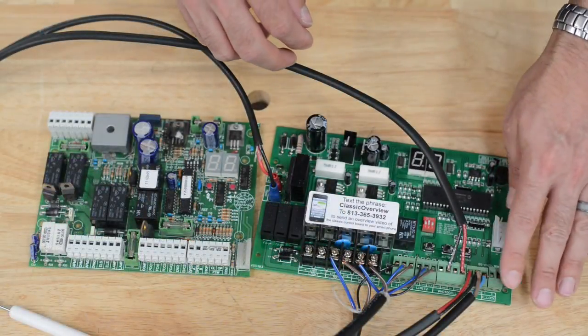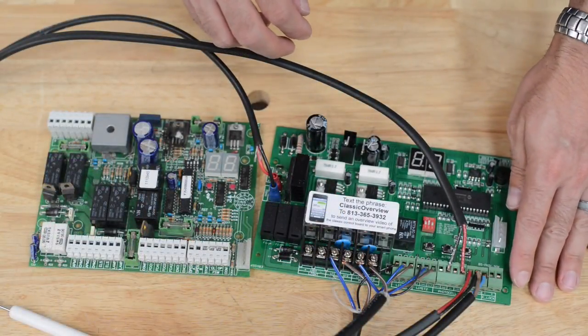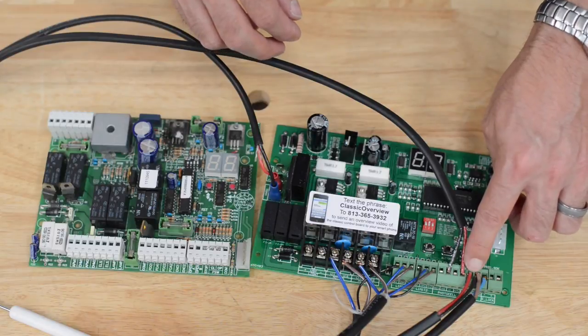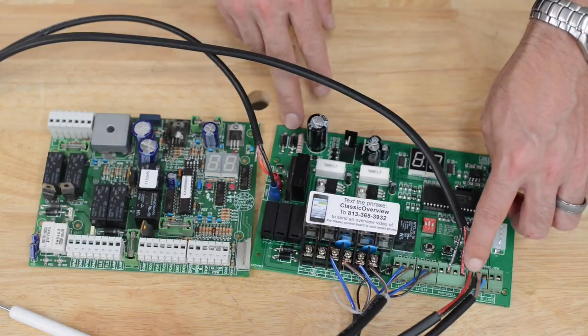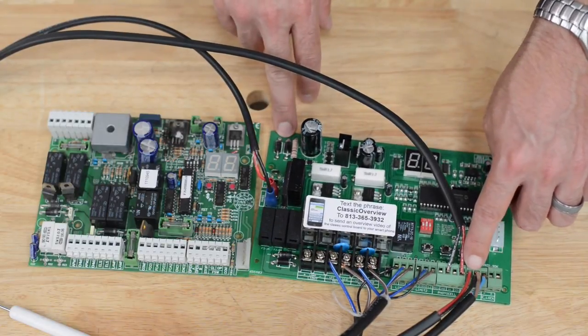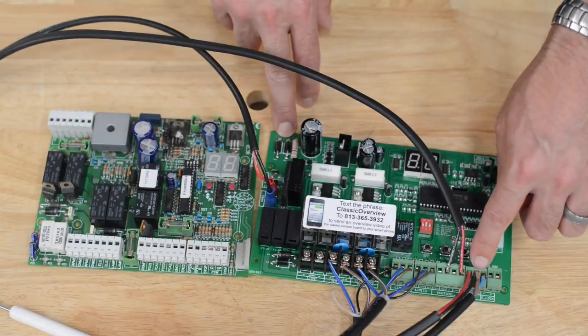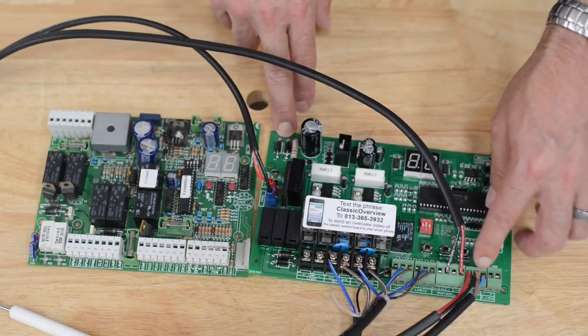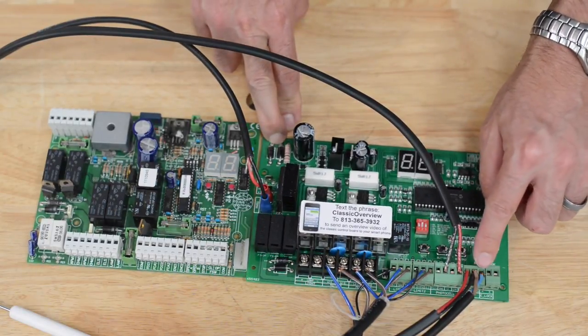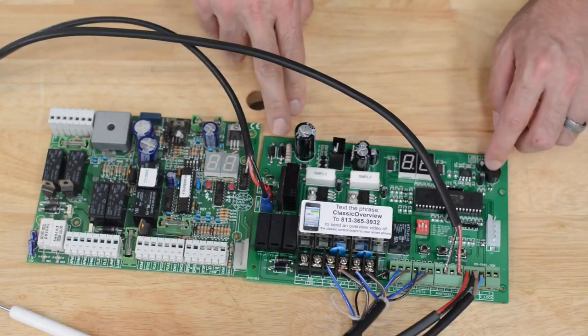We now have our accessories wired in. Again, push buttons, keypads, anything you want the gate to both open and close from, go to push one and common. Exiting devices, automatic devices, you only want to open the gate, so that would be push two and common.